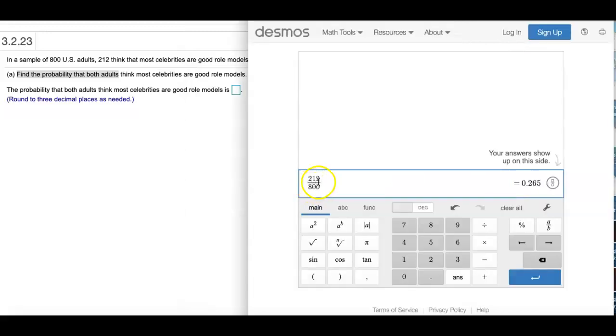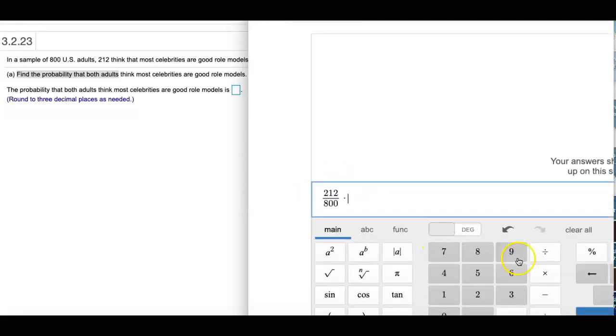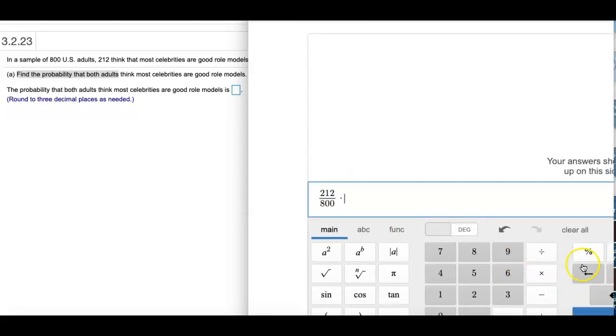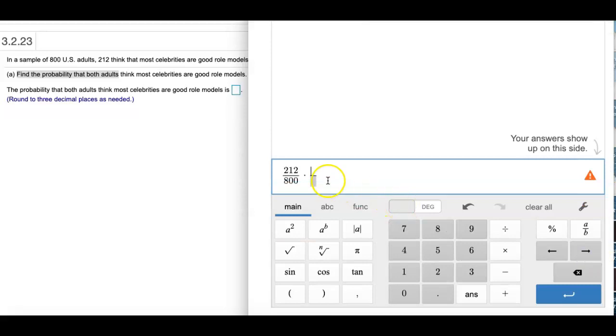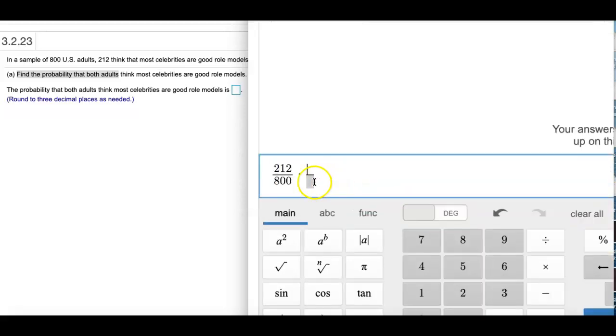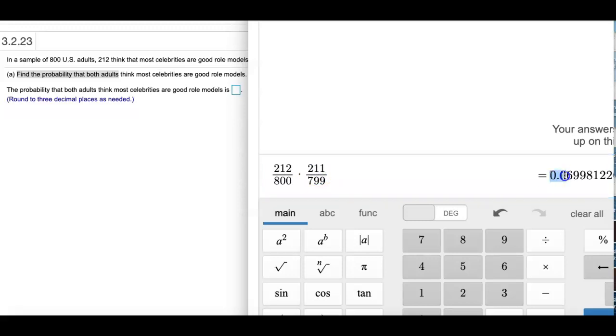212 people out of 800 who think they're good role models. And I'm going to multiply this by the second probability. Well, the second time you go in there to choose from, there are one less, right? And we did pick one person out of those group of people who thinks celebrities are good role models. And then I need to round this to three decimal places.